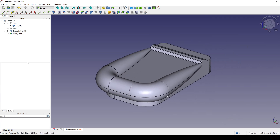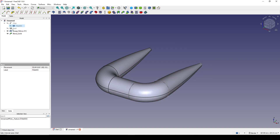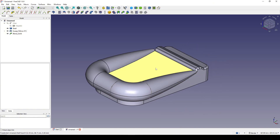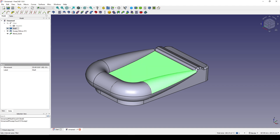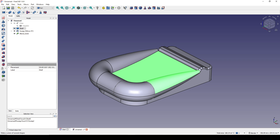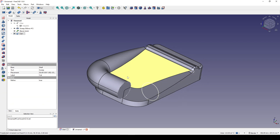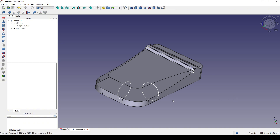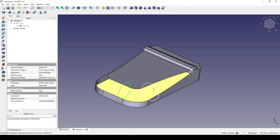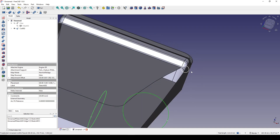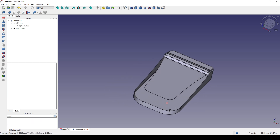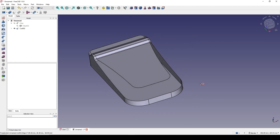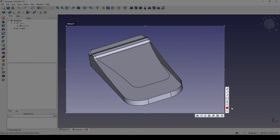Now I hide the original geometry, show the cell which is the empty shell inside, then Ctrl-select the cell and the sweep and go to the product bench to cut them. I do the same — Ctrl-select this one and this one, and cut. Now I can Ctrl-select all of the sketch circles and hide them.